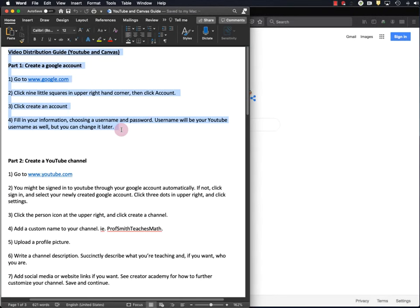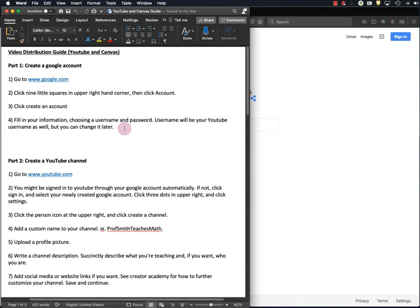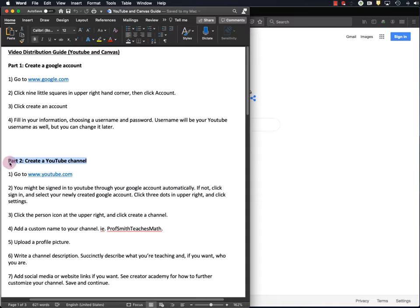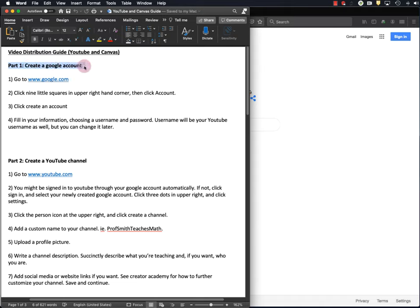I've written a guide, a step-by-step guide, for everything I'm going to do in this video. Now in order to upload your video to YouTube, you have to create a YouTube channel, so that's part two. But in order to create a YouTube channel, you have to first create a Google account because Google owns YouTube.